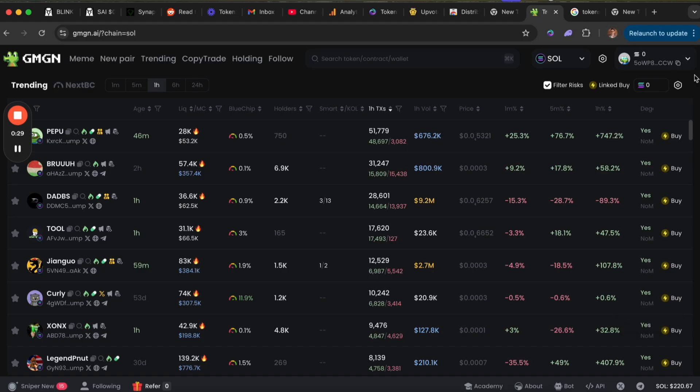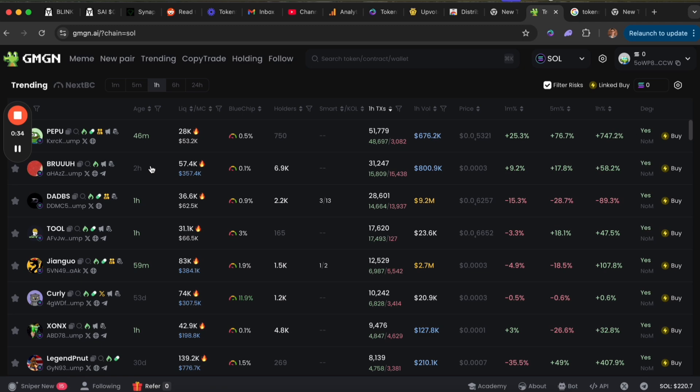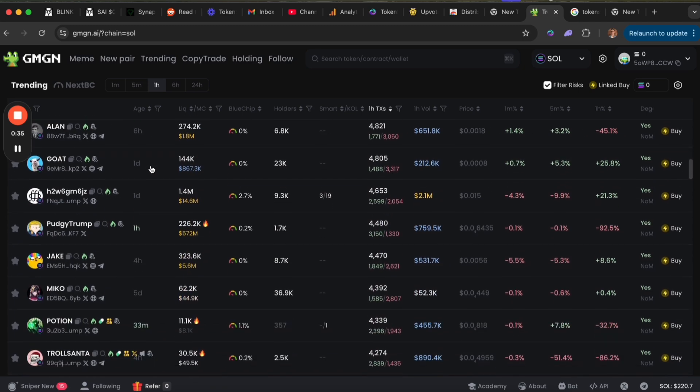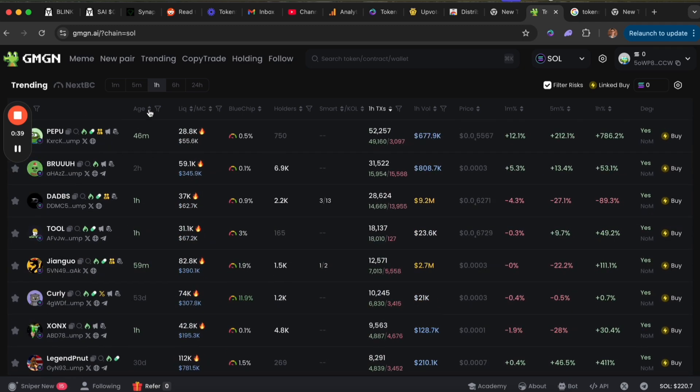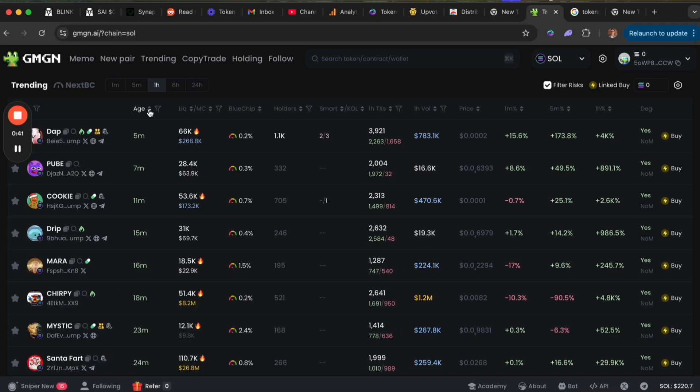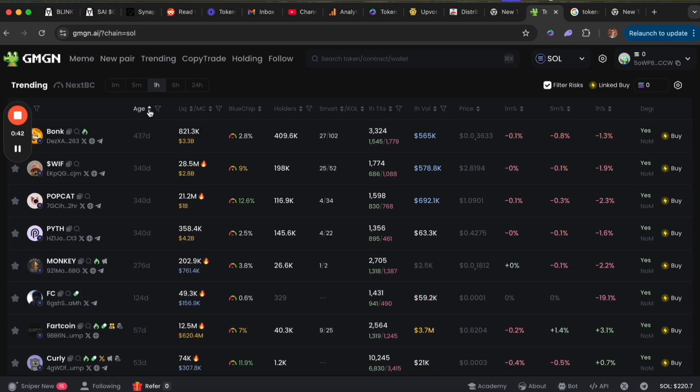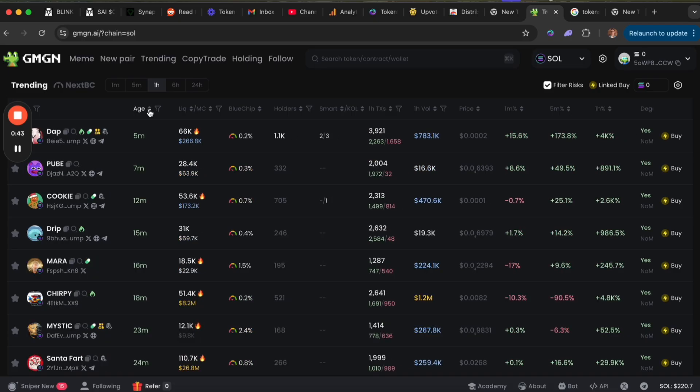After we have signed in with our wallet, you'll notice the main page is the trending tab. On here you can look through and see all the most popular tokens on Solana for a given period of time. You can filter for most recent and so on.